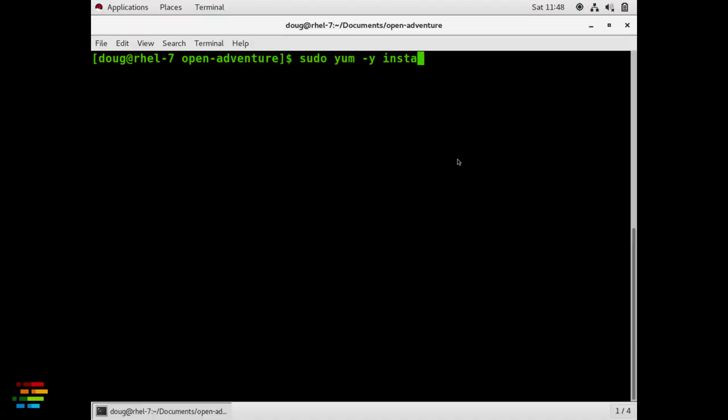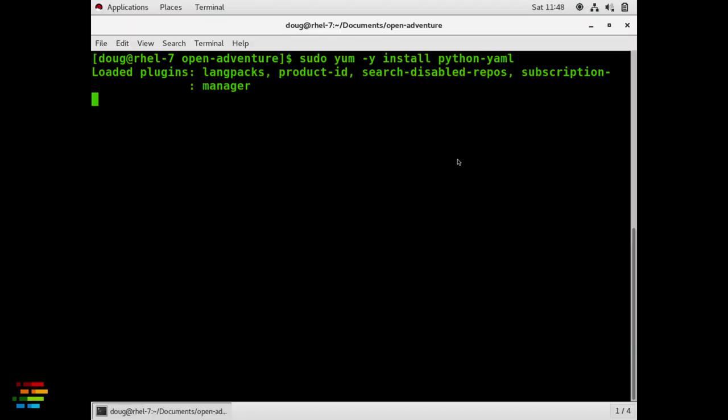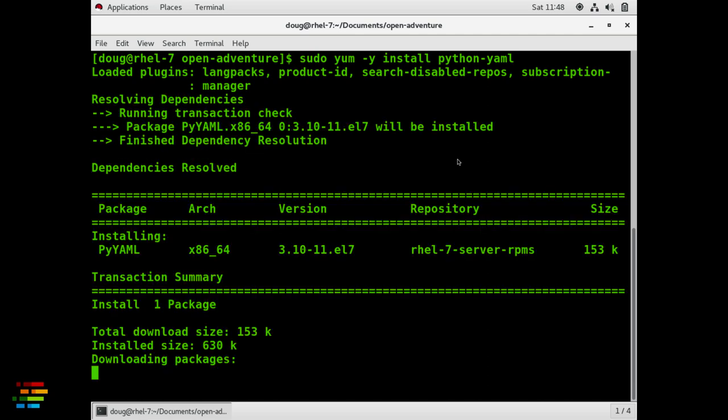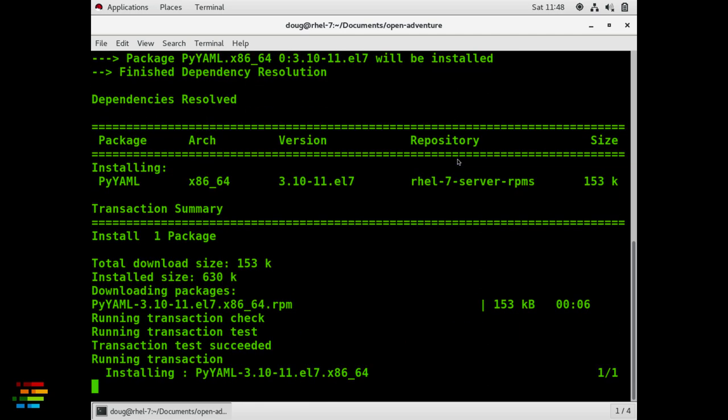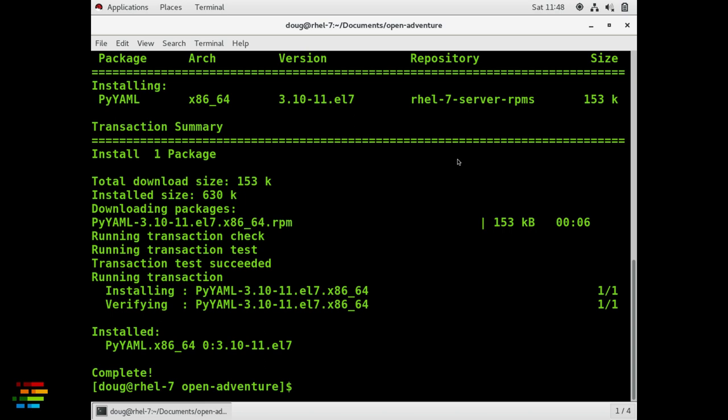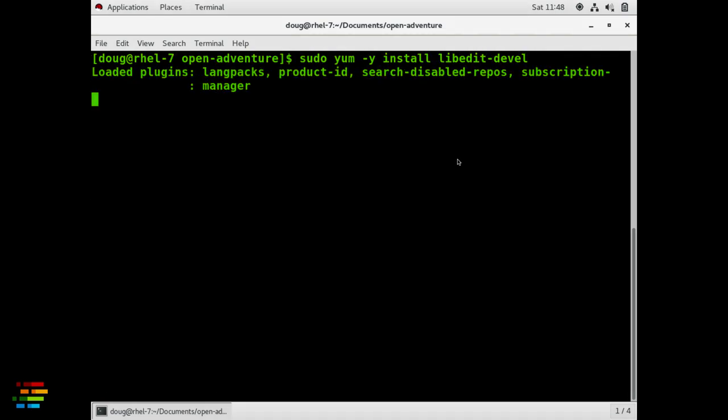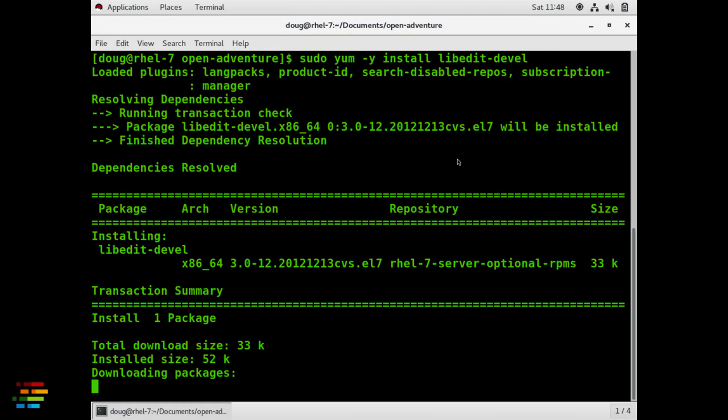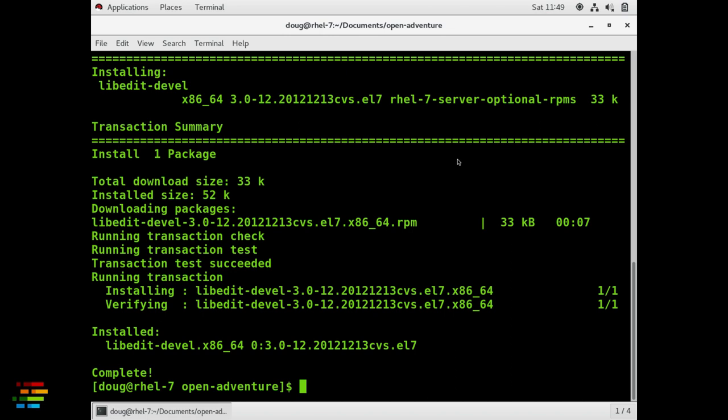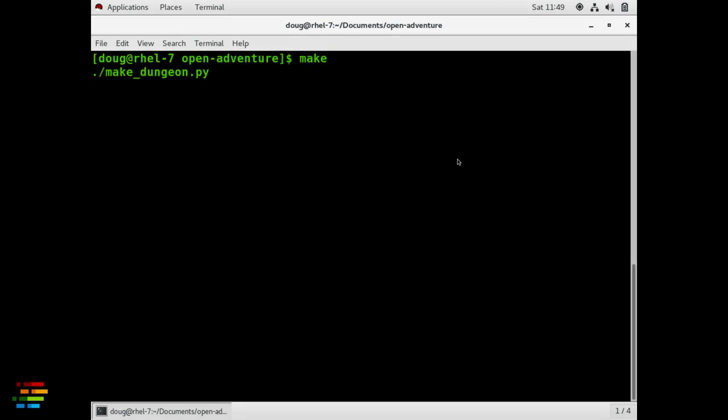Use the install manager for your distro to install the package python-yaml. Next, install the package libedit-devel. With those in place, you should be able to type make and build the code.